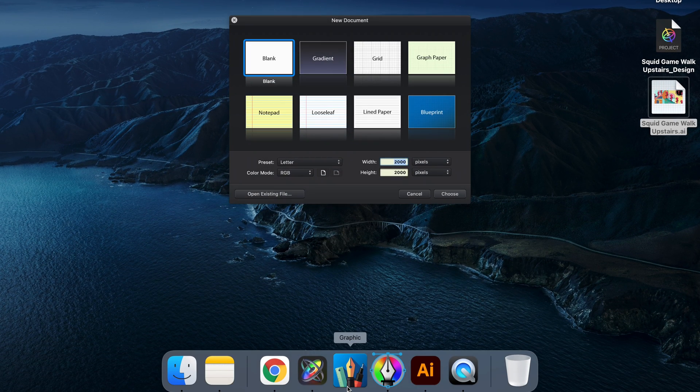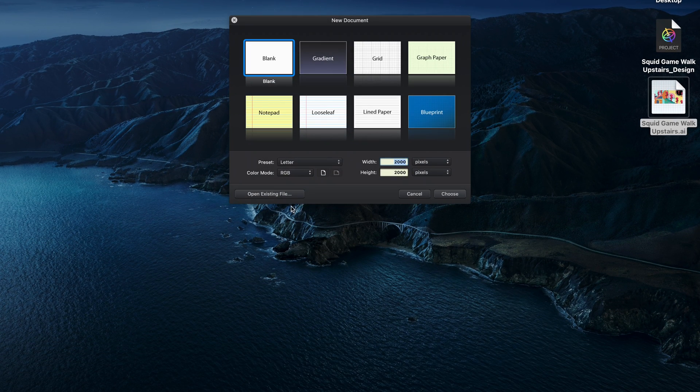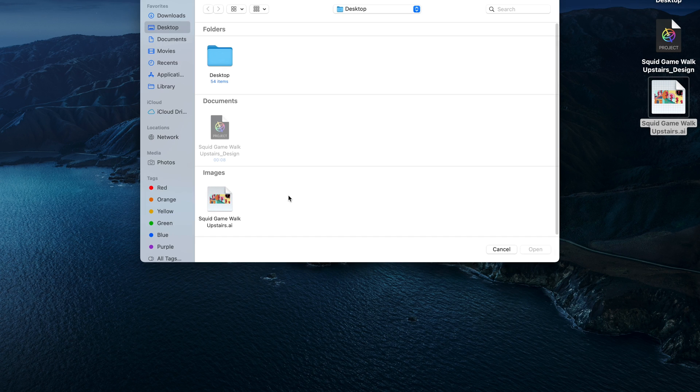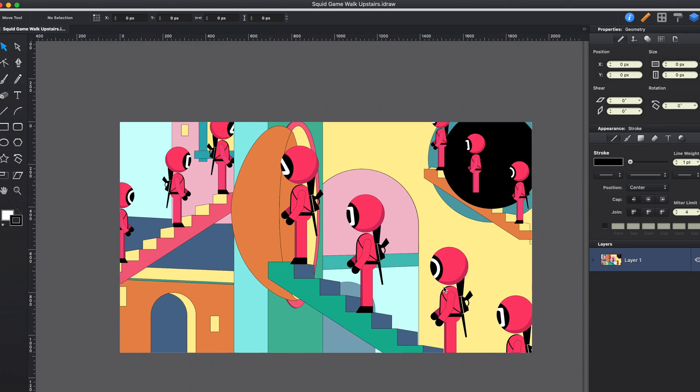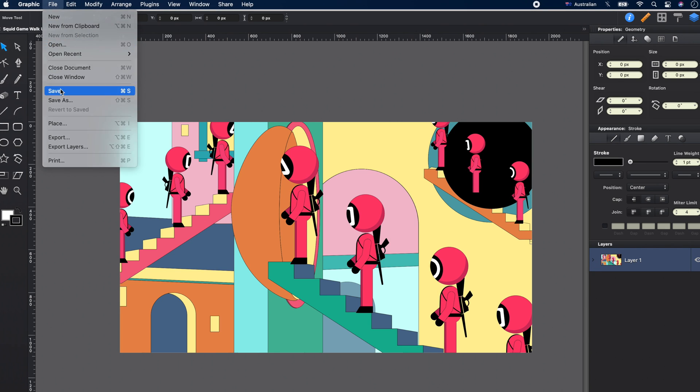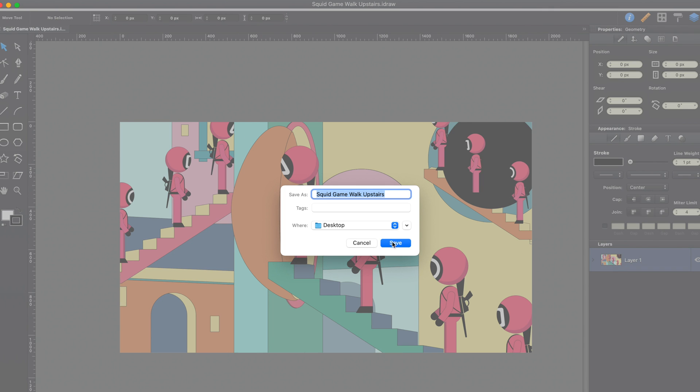First, we'll need to open the Graphic app. Then click Open Existing File. Select the Illustrator file that we want to import to Graphic. And we'll have an iDraw file. Let's save this iDraw file.